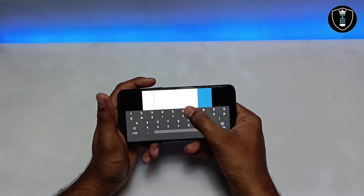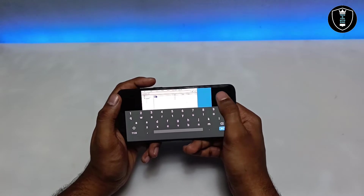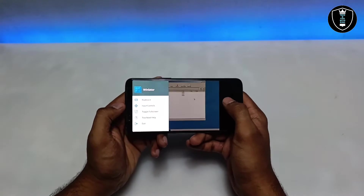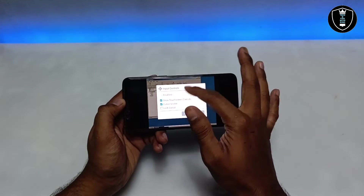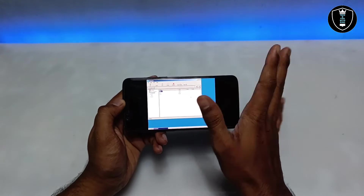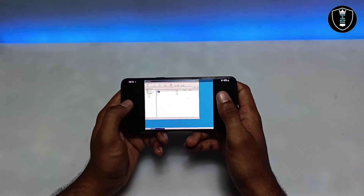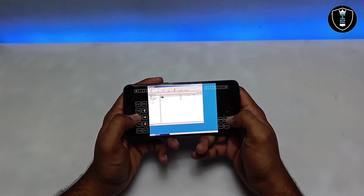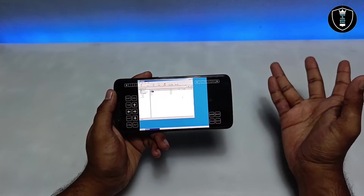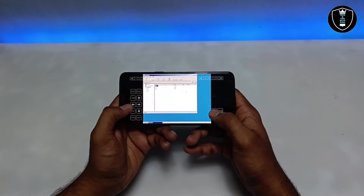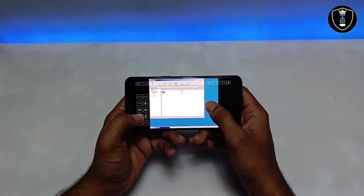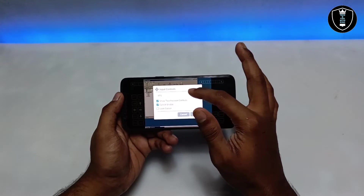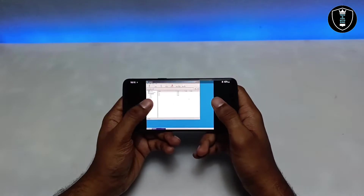You can change the screen orientation and use input controls for gaming. These on-screen controls work well for playing games inside the emulator. In an upcoming video, I'll demonstrate running an actual game with these controls.